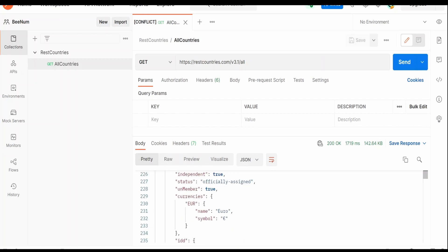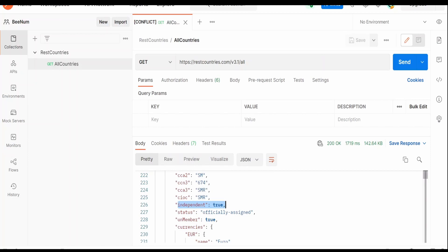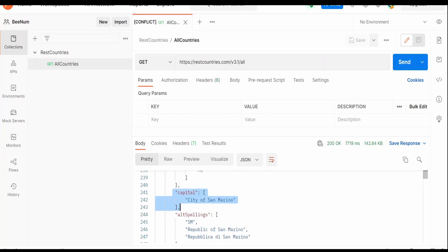So we will add the independent status, that is if a country is independent or not, this information and the capital city name. I am here in the Visual Builder designer page.